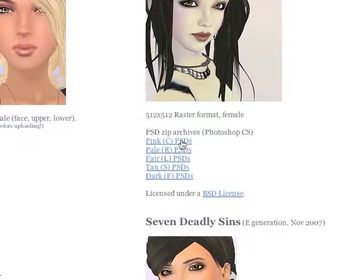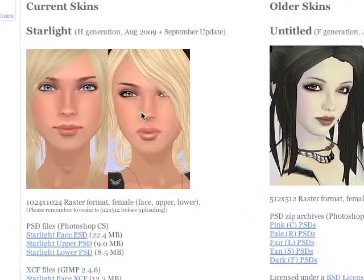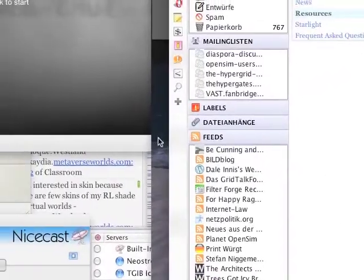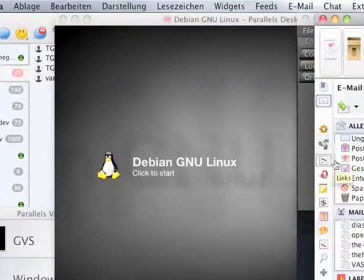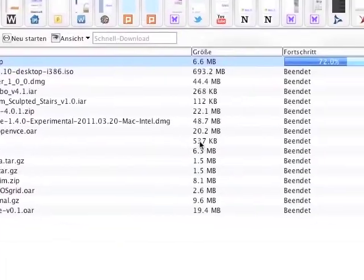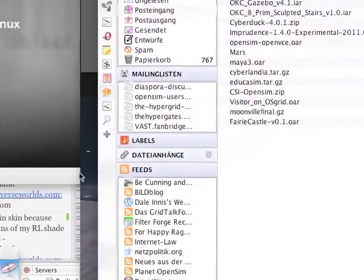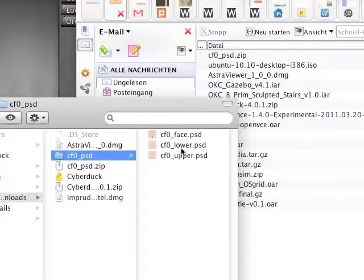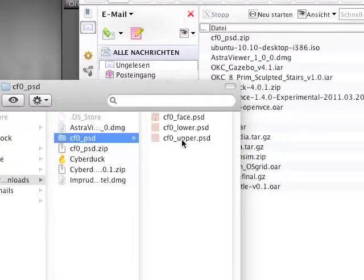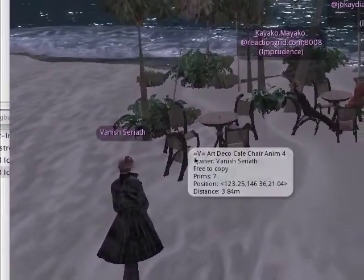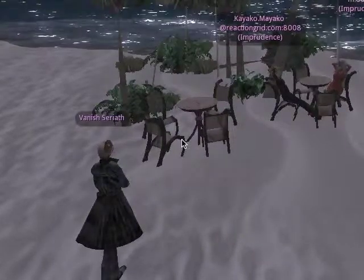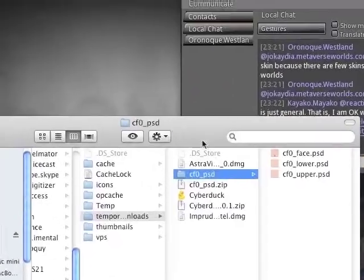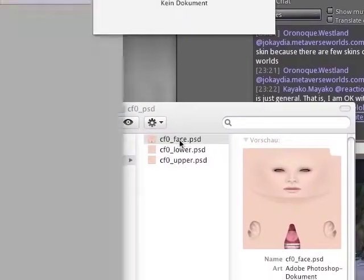It's called Pink C PSDs. It comes as a zip, which you have to download and open. And in the zip file there are three PSD files — one for the face, one for the lower part, and one for the upper part of the avatar. The avatar skin consists of three different textures: one for the face, one for the upper body, and one for the lower body. All of these have to be edited individually.